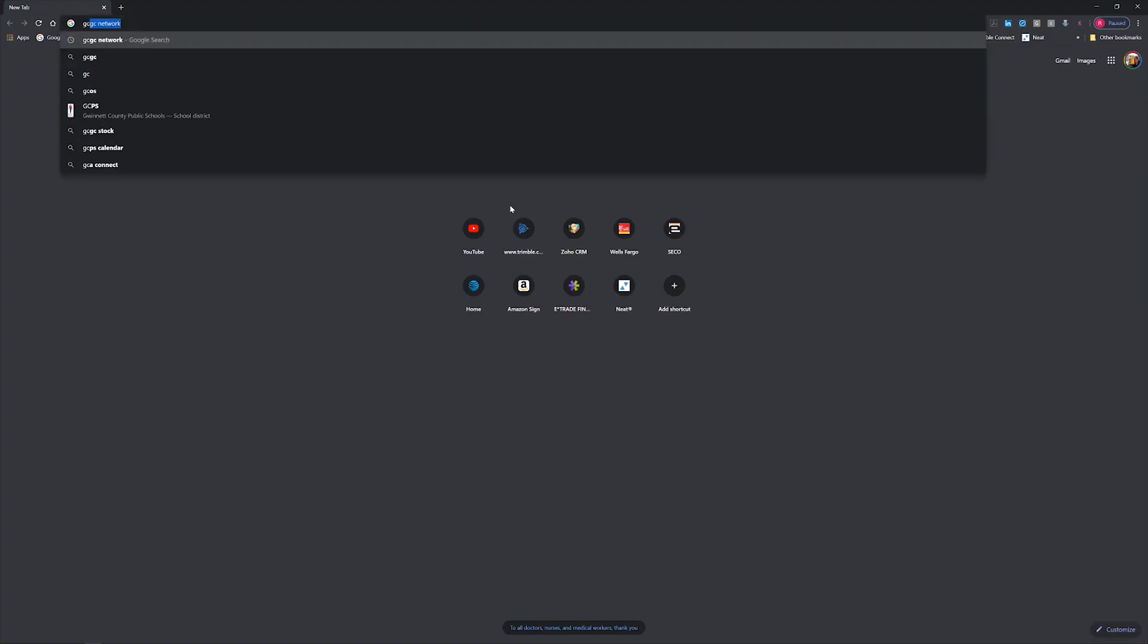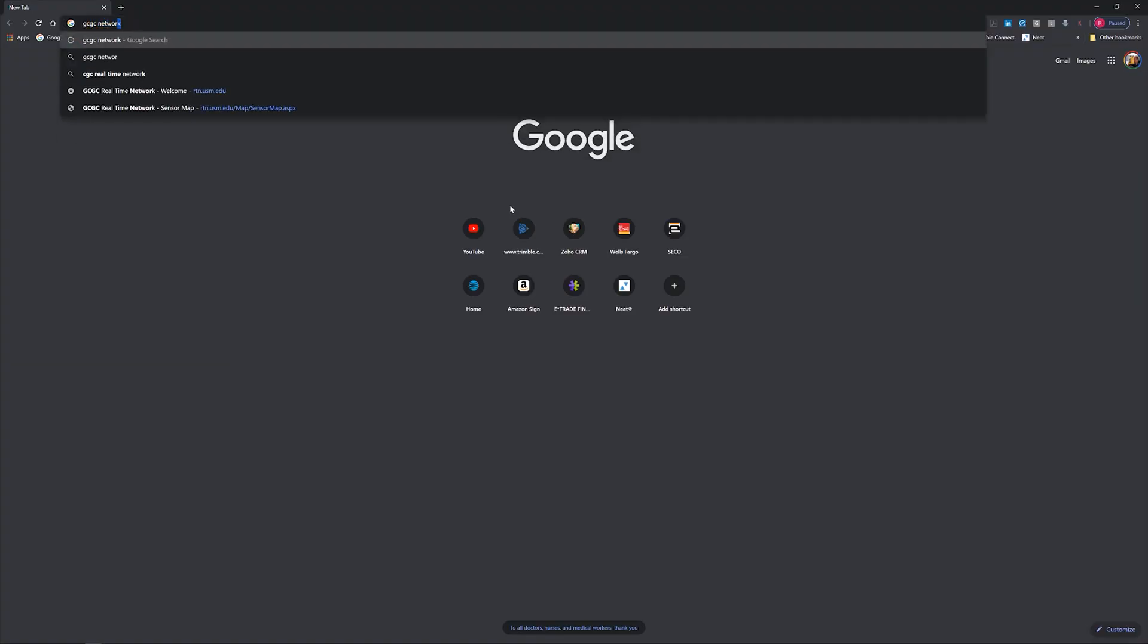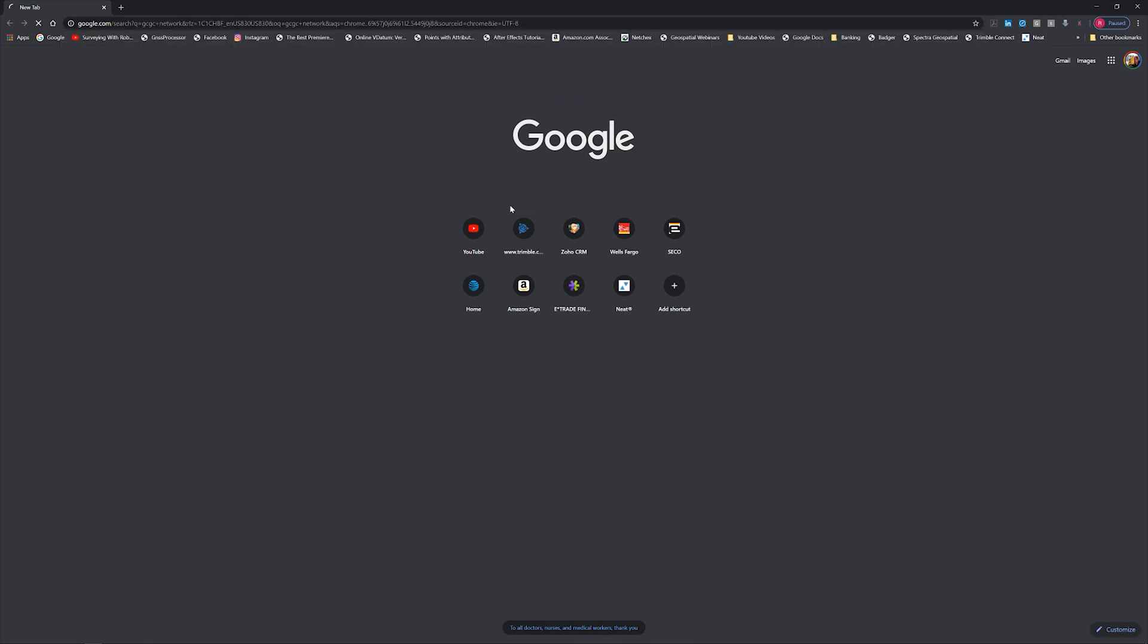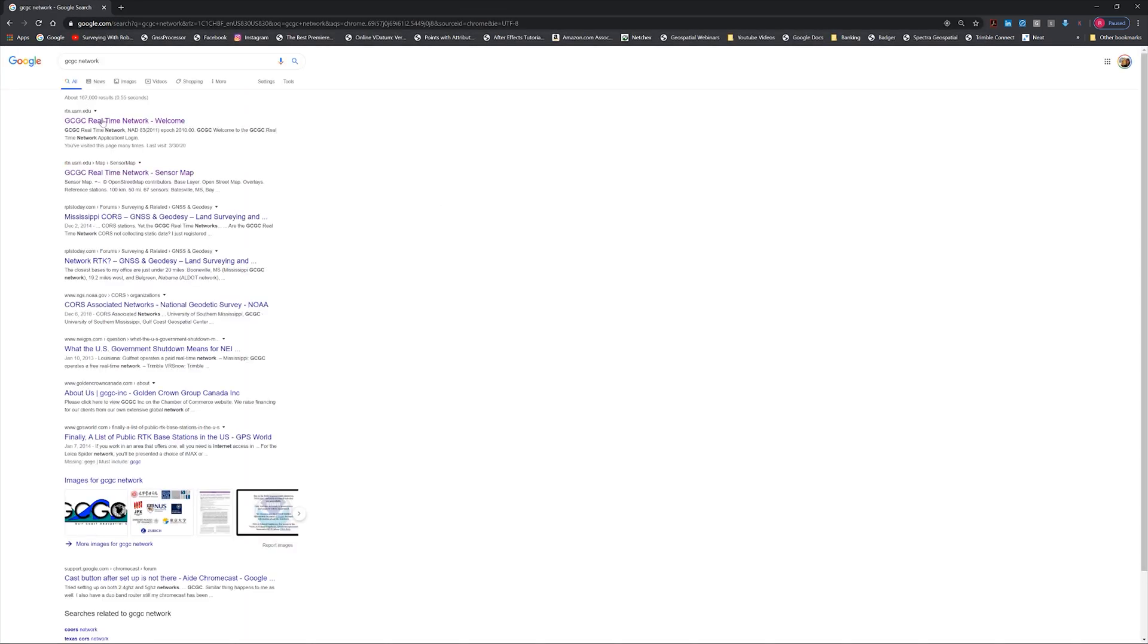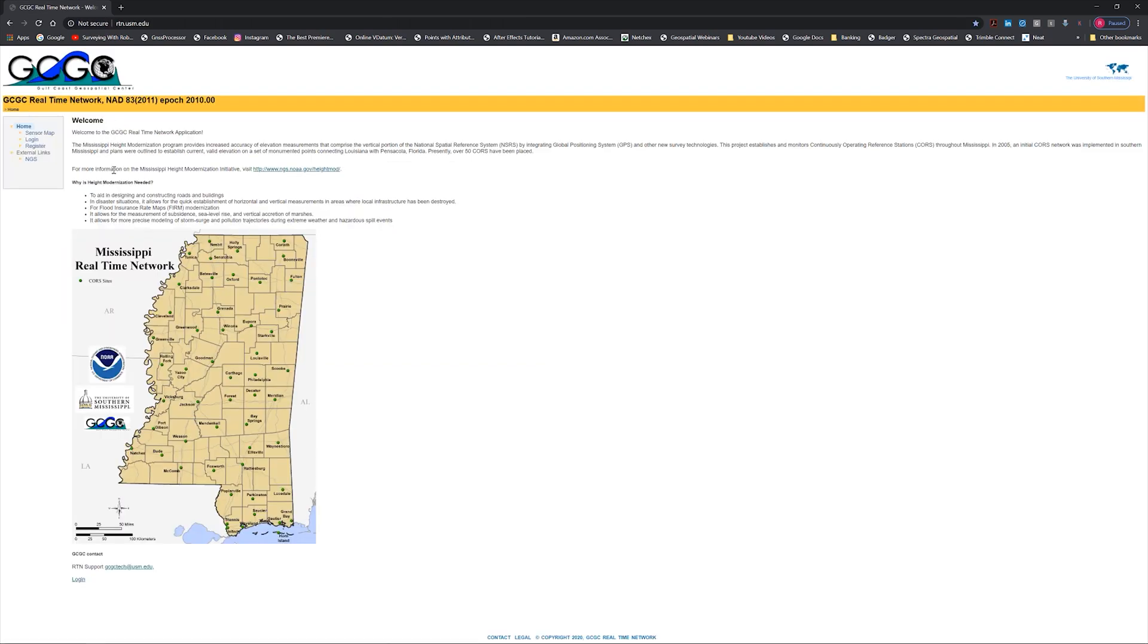The first thing we want to do is Google GCGC network. We're going to go to GCGC real-time network on Google and go there.